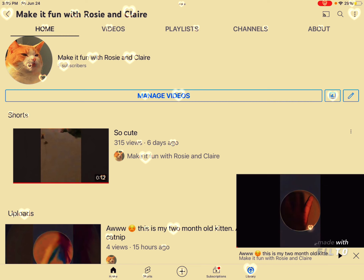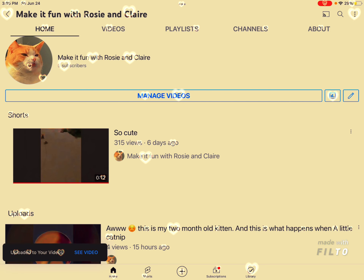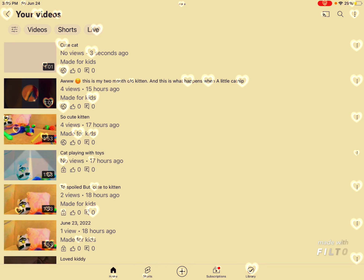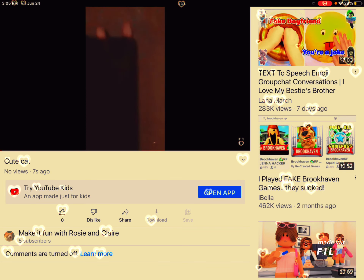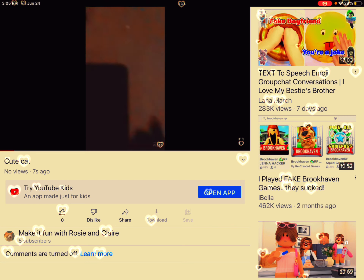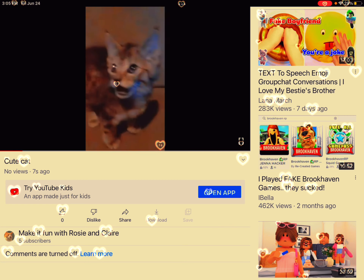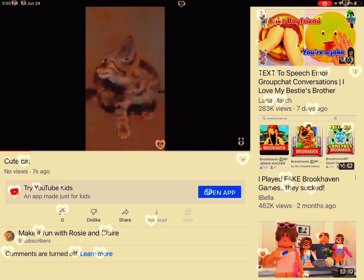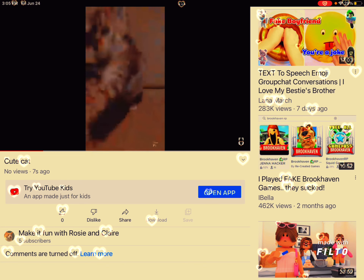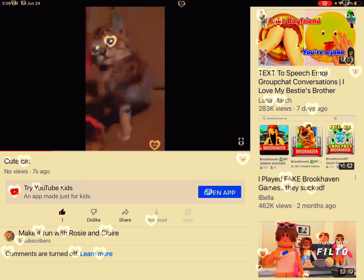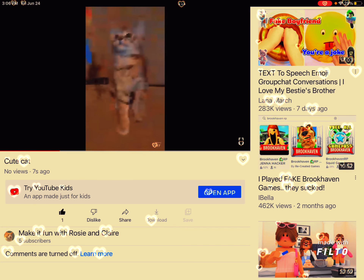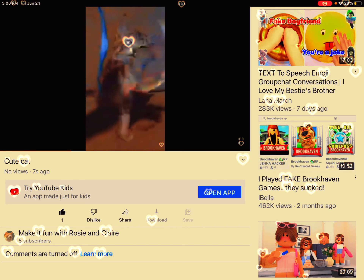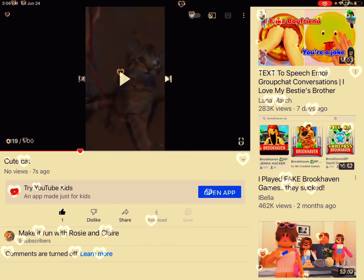It has five subscribers, so make sure you subscribe. Give it a big thumbs up, and I'll see you all next time — bye!